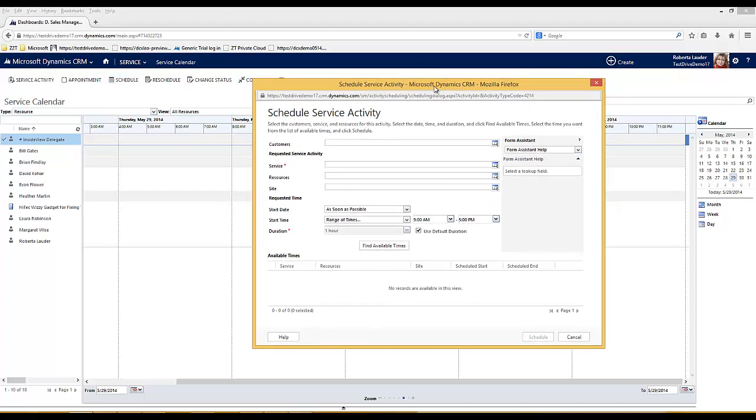Within my CRM instance I've created a handful of services and I've built some rules around the resources that are allowed to deliver those services. I'll walk through scheduling some services and show how the system applies those rules to find the relevant resources.